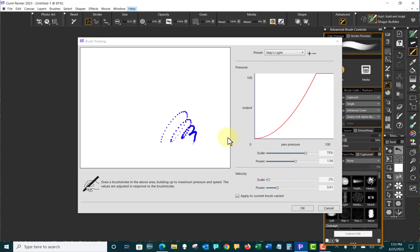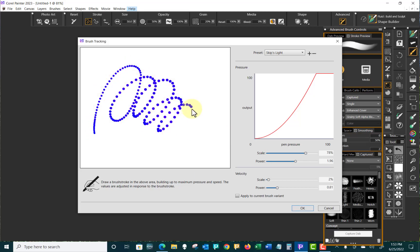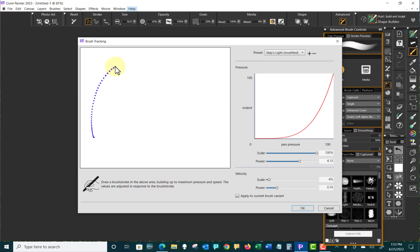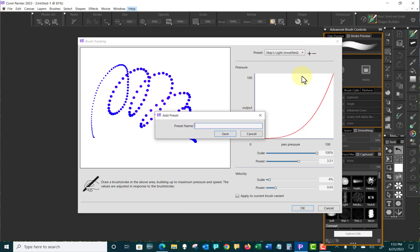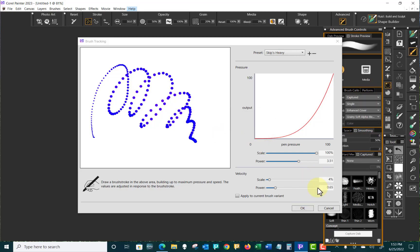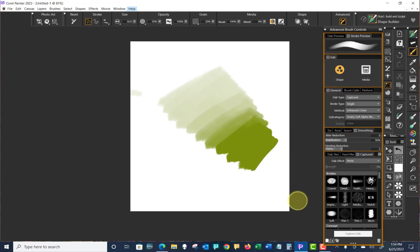And then we're going to do a heavy version where I start heavier and do something like that. Let's do that one again. Start heavier, faster. That looks pretty good. I wanted a deep but natural curve. And so we'll go up here and we'll say Skip Heavy and we'll save it. And we'll say OK.